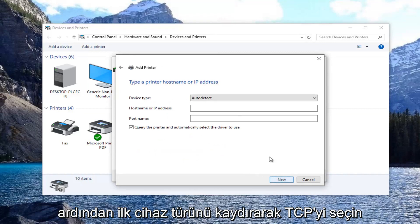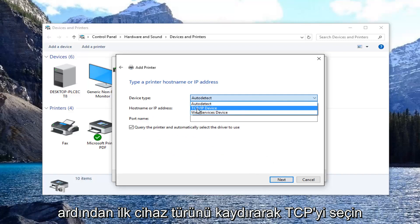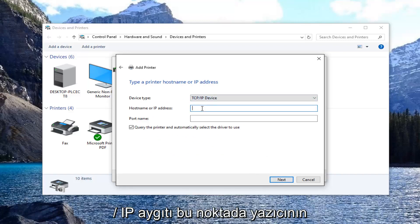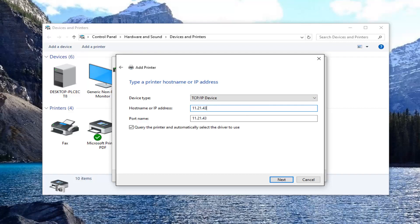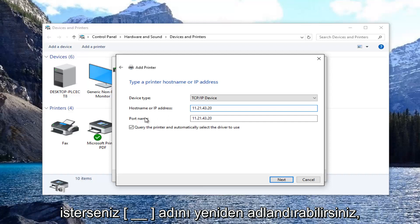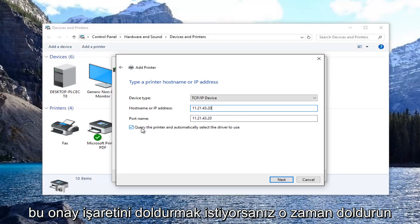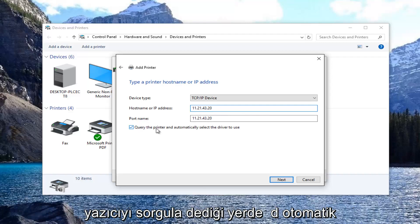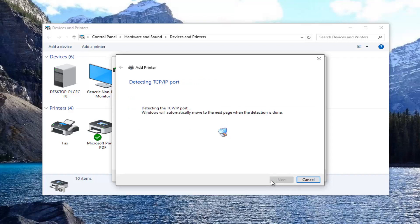For device type, select TCP/IP device. At this point you can enter in the host name or the IP address of the printer. You can rename the port name if you want, it doesn't really matter, but the host name should be correct. And you want to keep this check mark filled in where it says query the printer and automatically select the driver to use. Then select next.